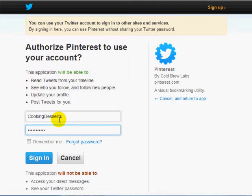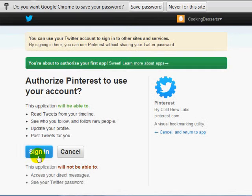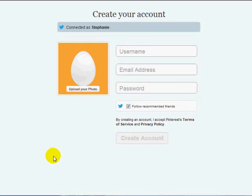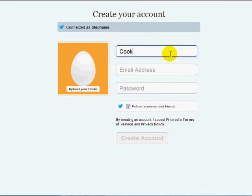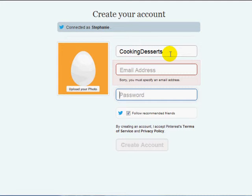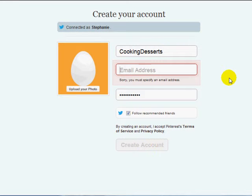I'm going to go the Twitter route, so I'll enter my username and password for my Twitter account, click on remember me, and sign in. I've created a Twitter account related to this topic — cooking desserts — so I'm going to enter my email and click on create an account.